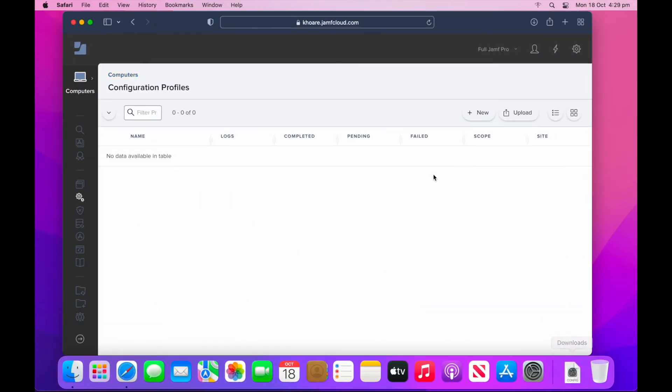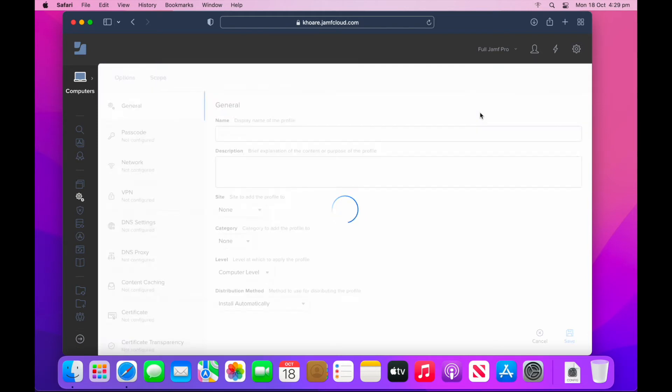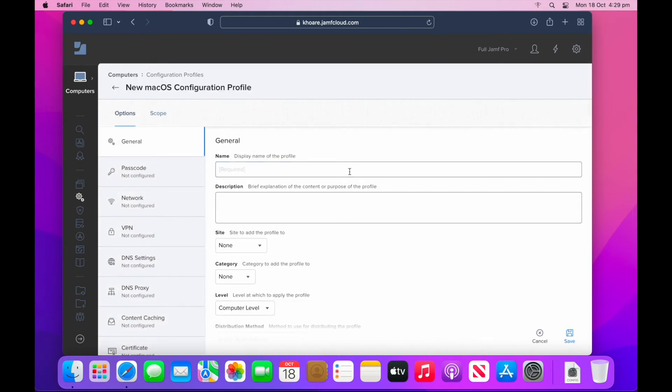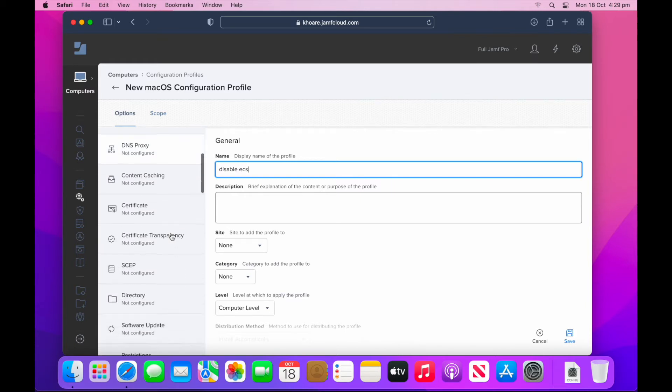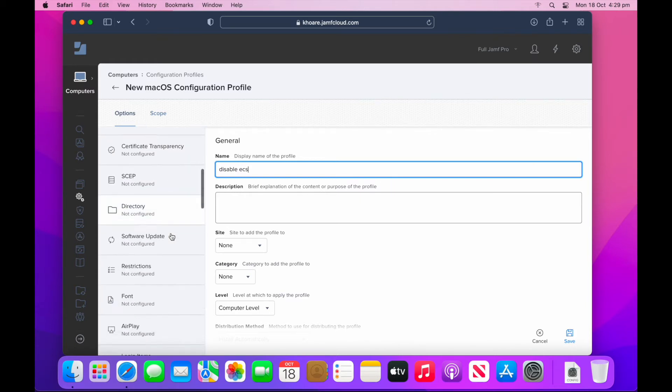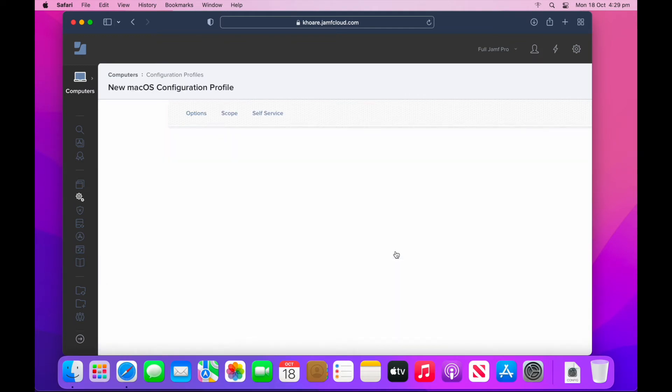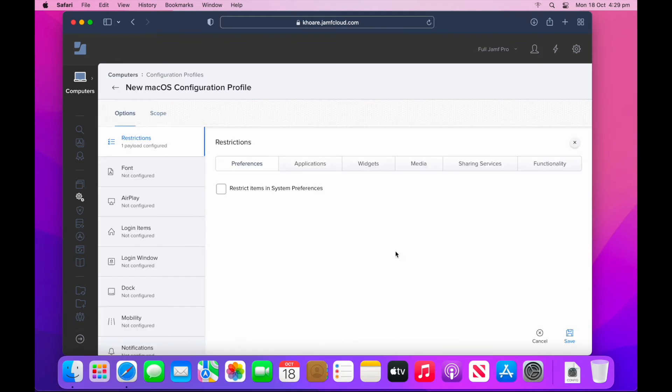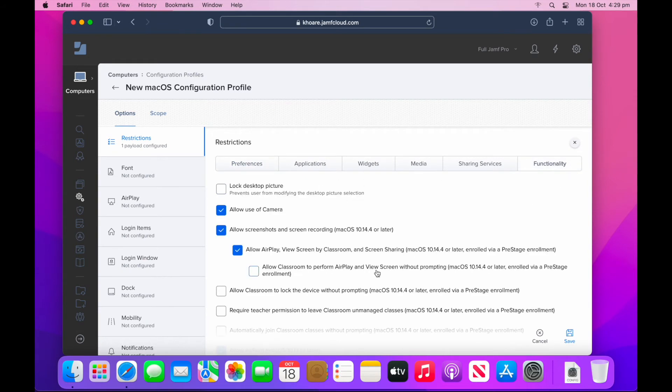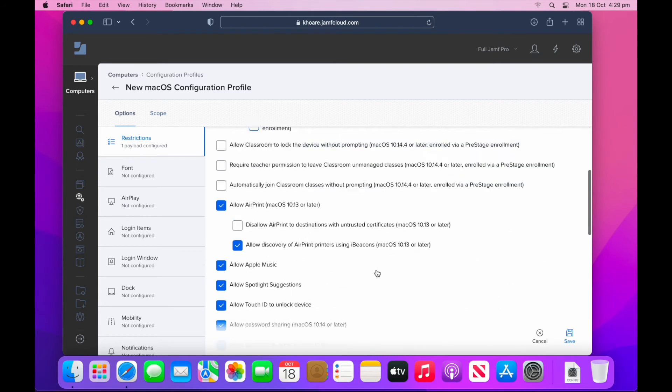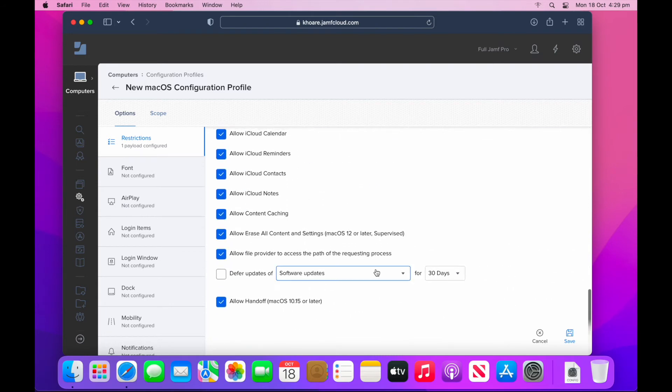So we're just going to go into Jamf here and create a new configuration profile. I'm going to give that a name of disable erase in all contents settings. On the right hand side, we'll scroll down to restrictions. Now the restrictions lives within the functionality tab. So up in the top right of that configuration profile, just select functionality. Then scroll all the way to the bottom as it's the third last configuration there. Just uncheck it to disallow erase all contents and settings for macOS Monterey devices.